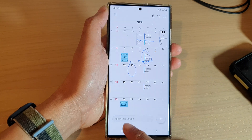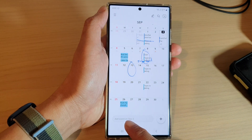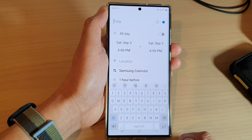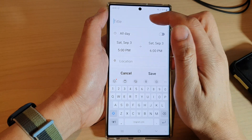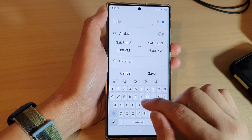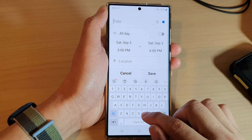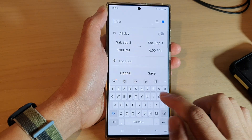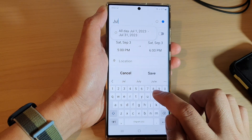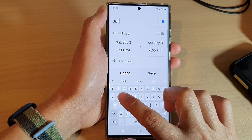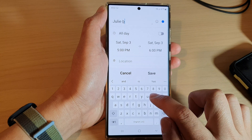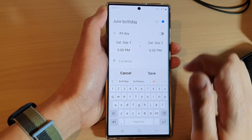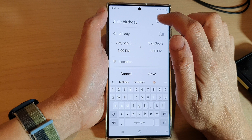To add a new event, you can use the quick add menu, or you can tap on the add button. In here at the top you can put in a title — for example, 'Julie Birthday'.